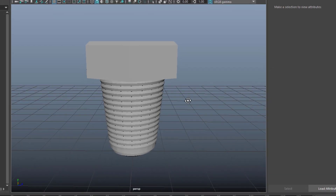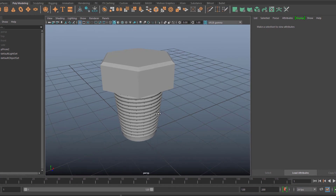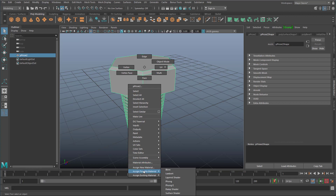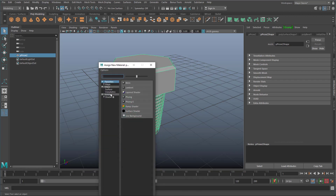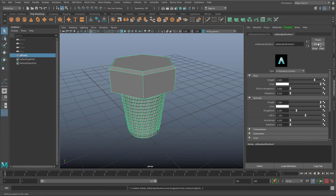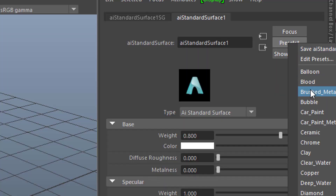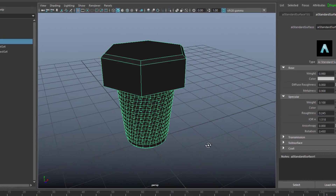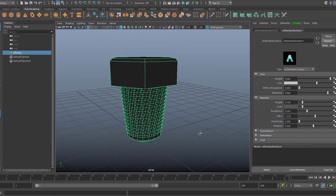Now we're finished with our screw and we go to rendering. The typical thing to render this is you need a shader. Currently we're in a lambert shader with a gray, unshiny color. So we assign a new material and go for an Arnold standard surface shader. In the presets we have the brushed metal. And I blend it by 90%, so we have a little bit of our dull lambert shader and quite some glossiness.